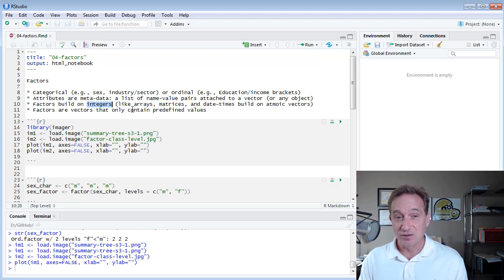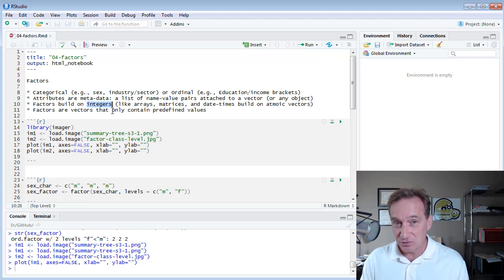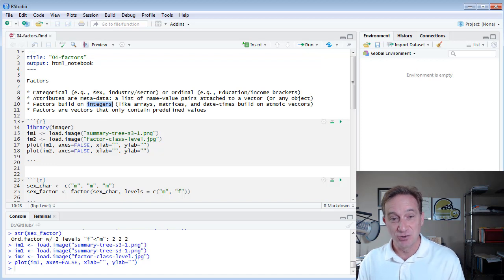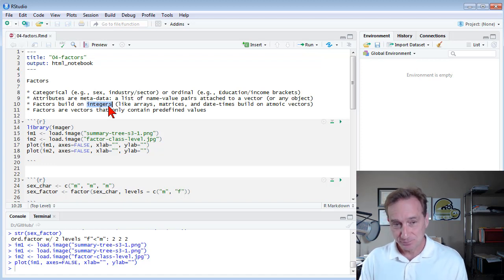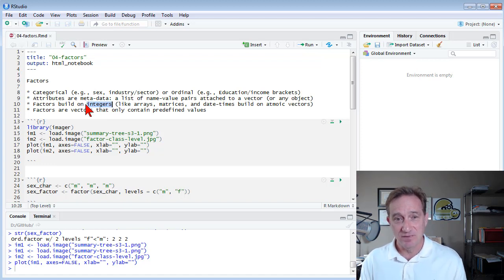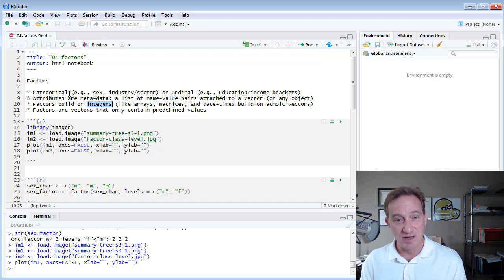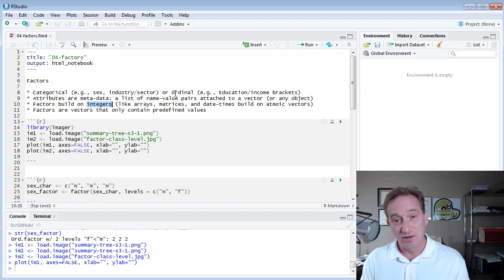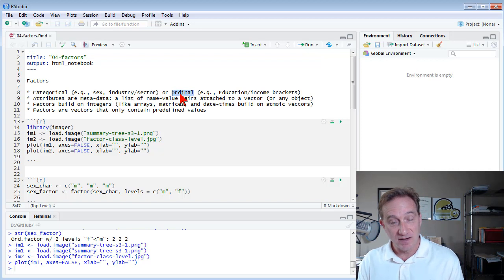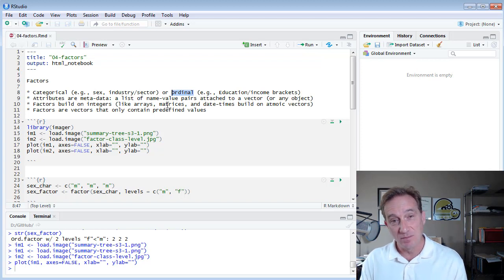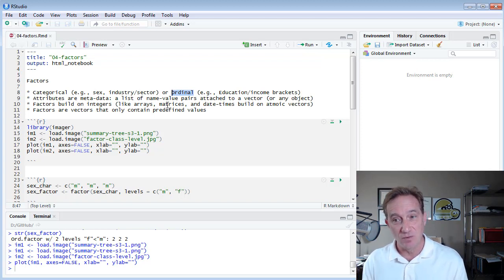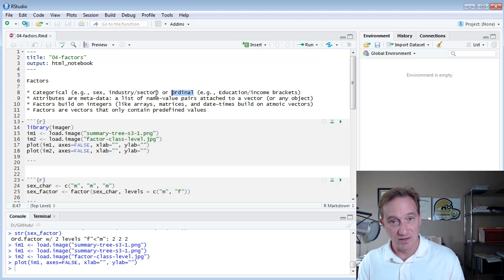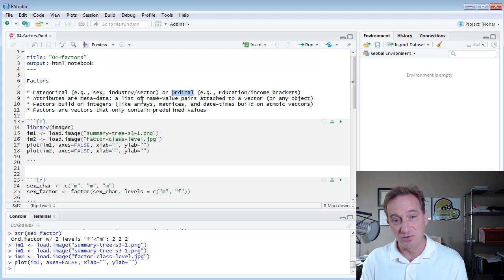Factors actually build on those integer vectors by adding two attributes. And it's probably, if you think about it, somewhat intuitive because we have different categories. And if we want to have an ordinal factor, we want to rank them. All we really need are integers to say one, two, three, which category does this observation associate with?